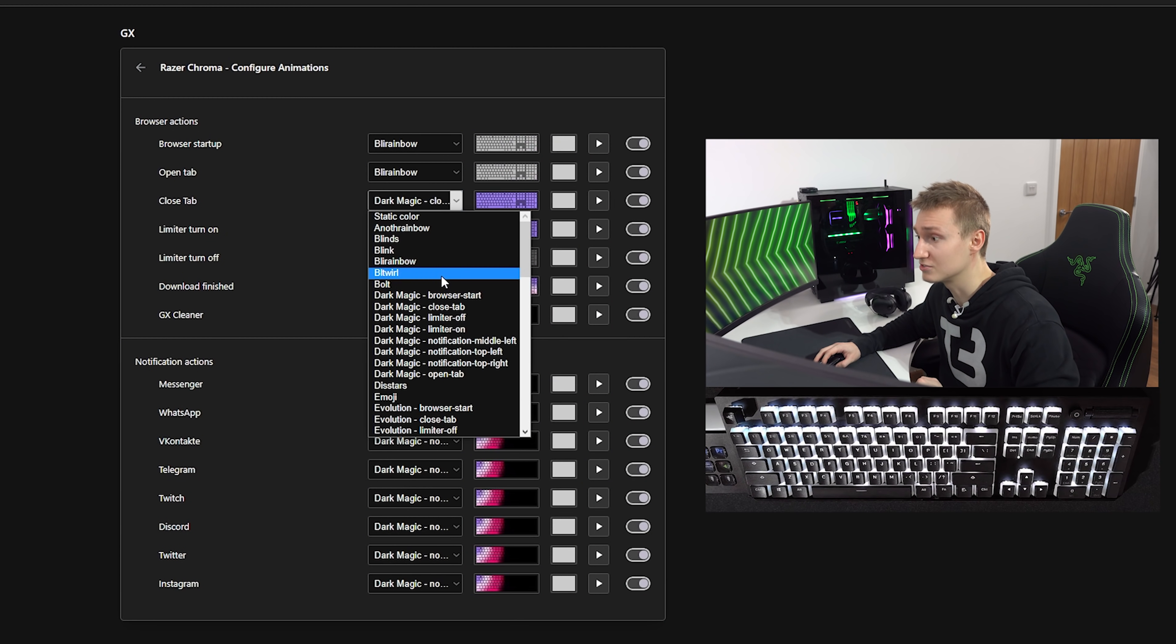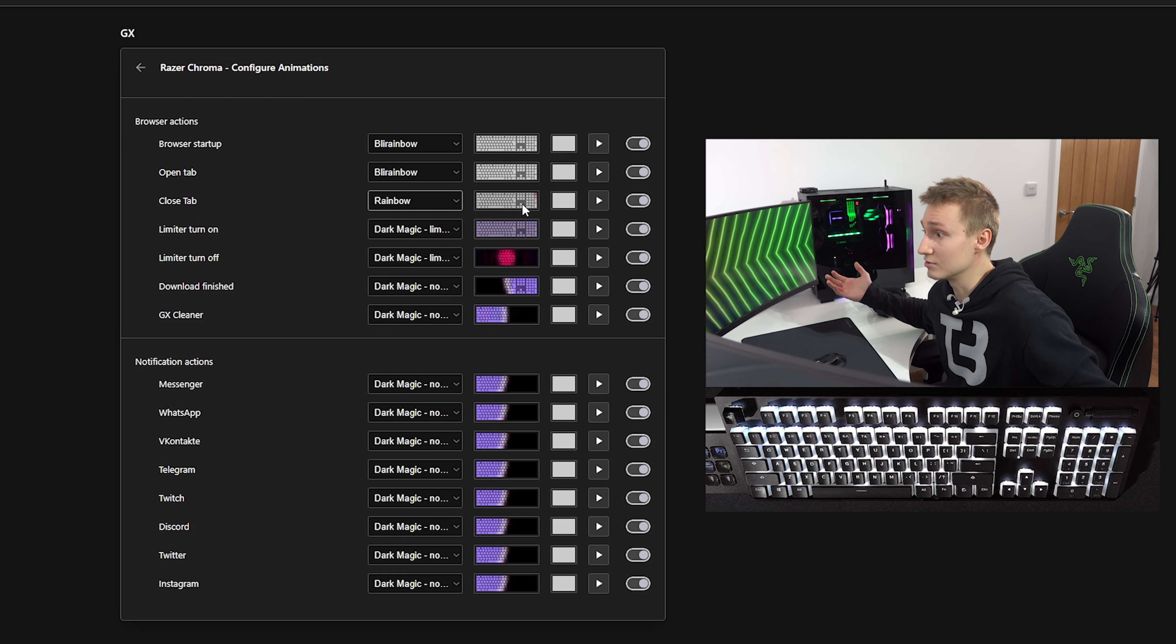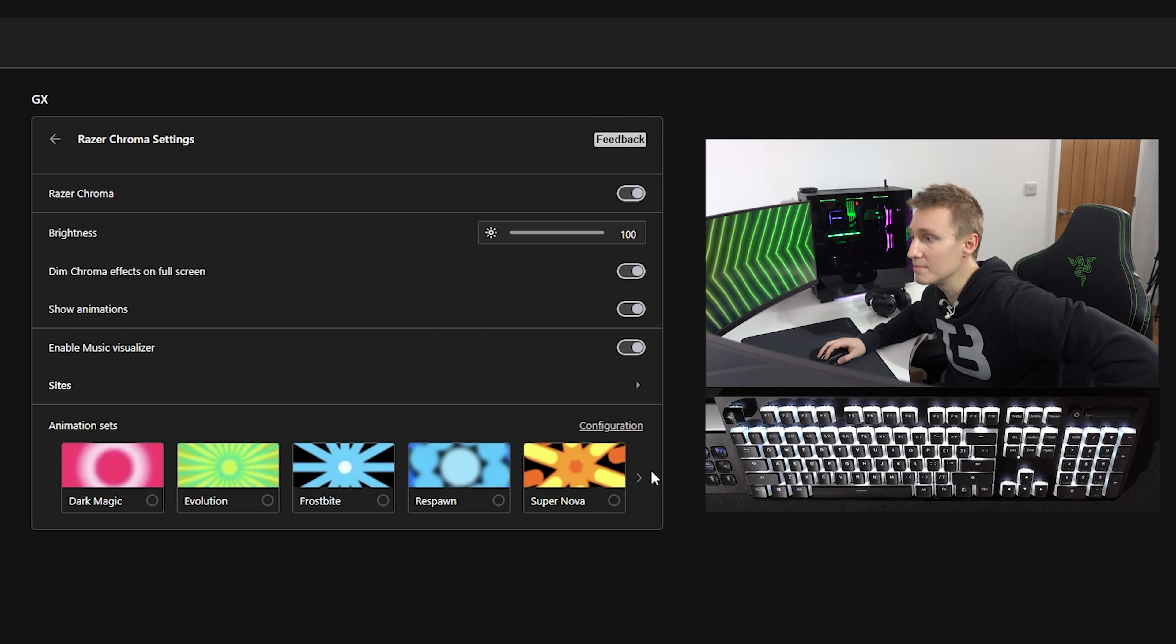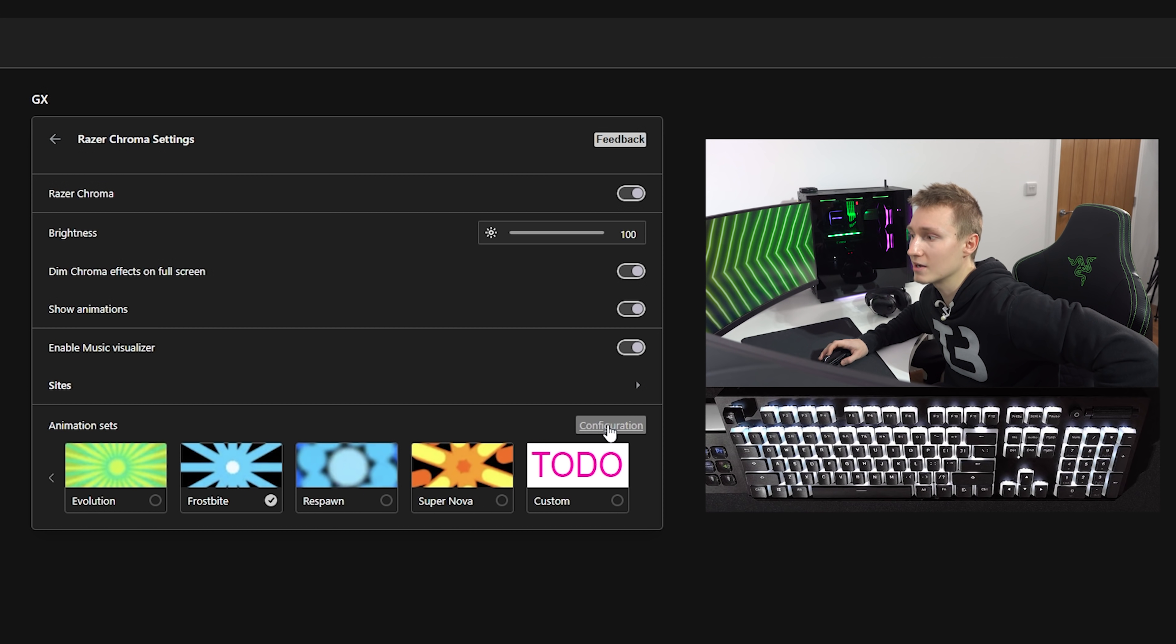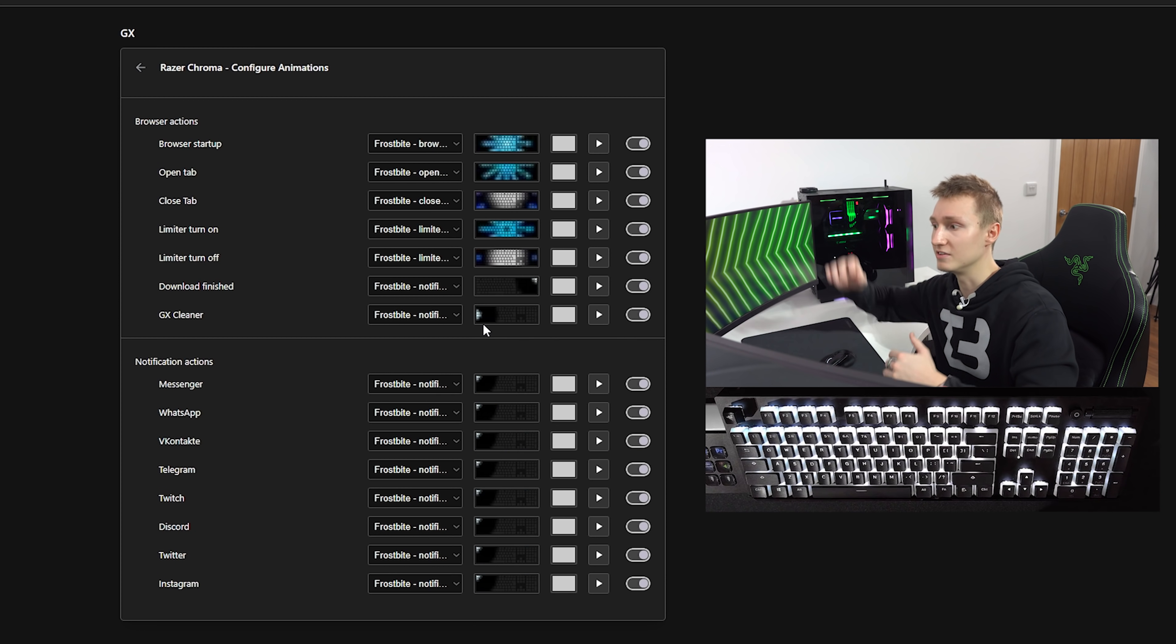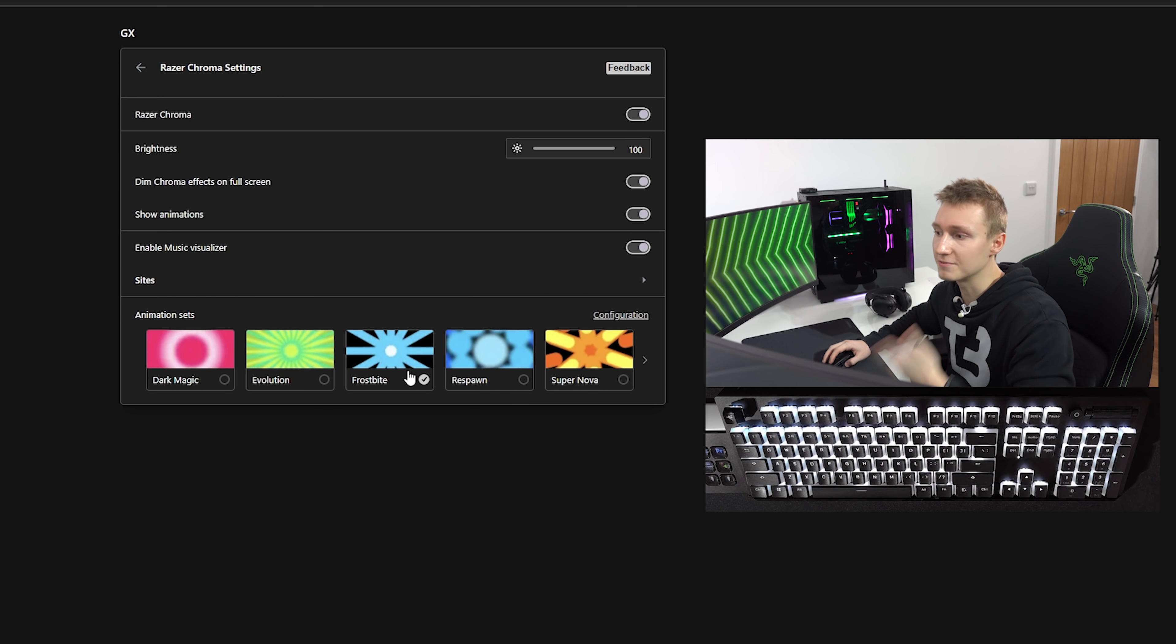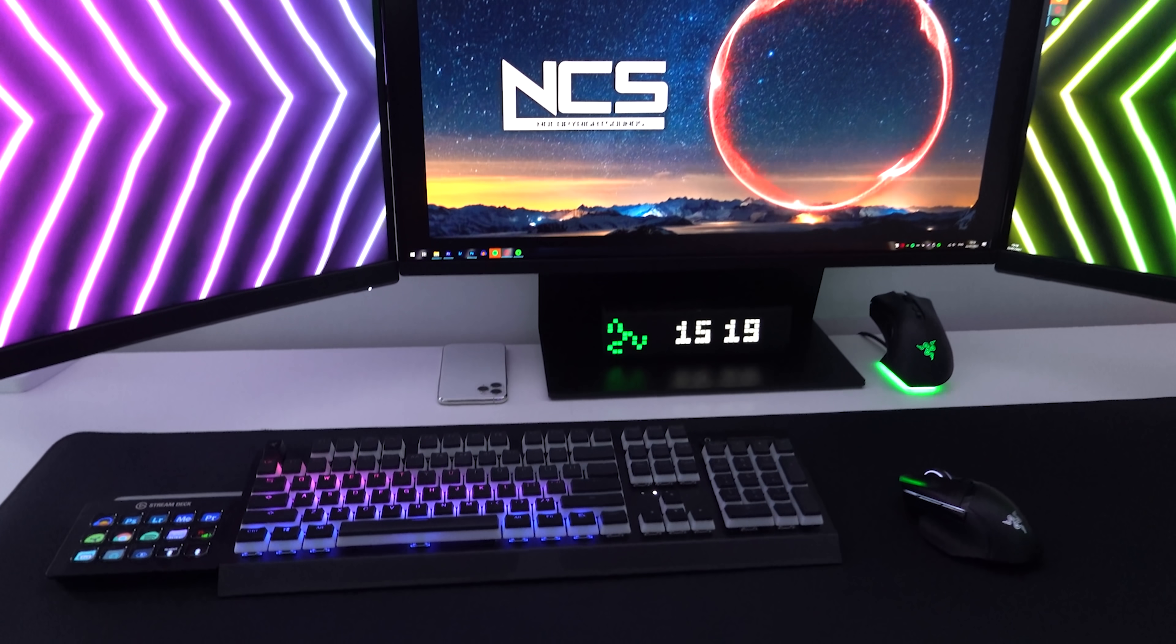And when we close the tab, we can make that something else as well. If you have a Razer keyboard, it is honestly a really good integration. You can go over to the animation sets as they've already pre-made a bunch of different ones for you. There's Custom Supernova, Respawn, Frostbite. When you select one of these and go back to configuration, you'll see they've all been updated to the special theme you've selected. You don't have to make your own if you don't want to.